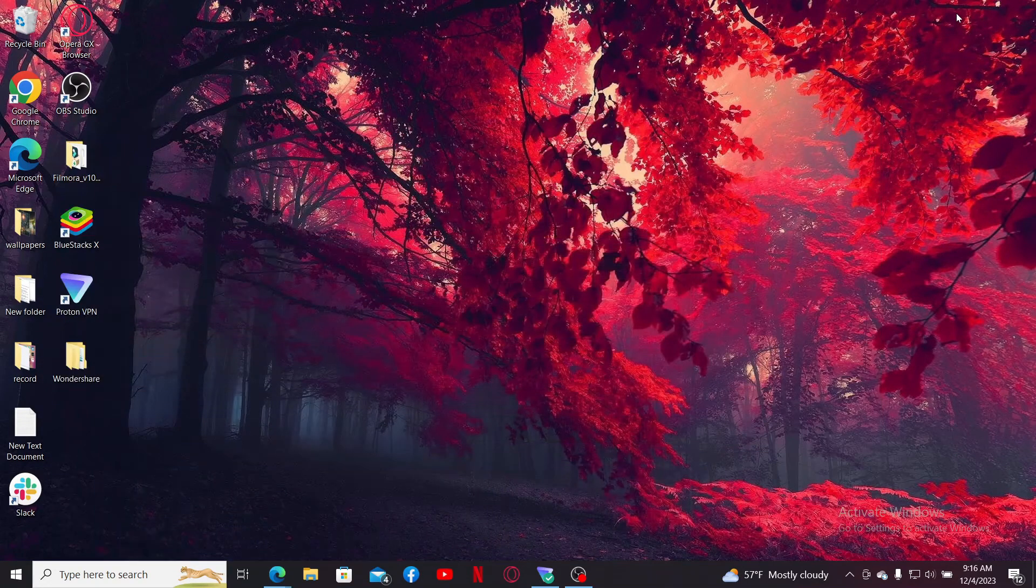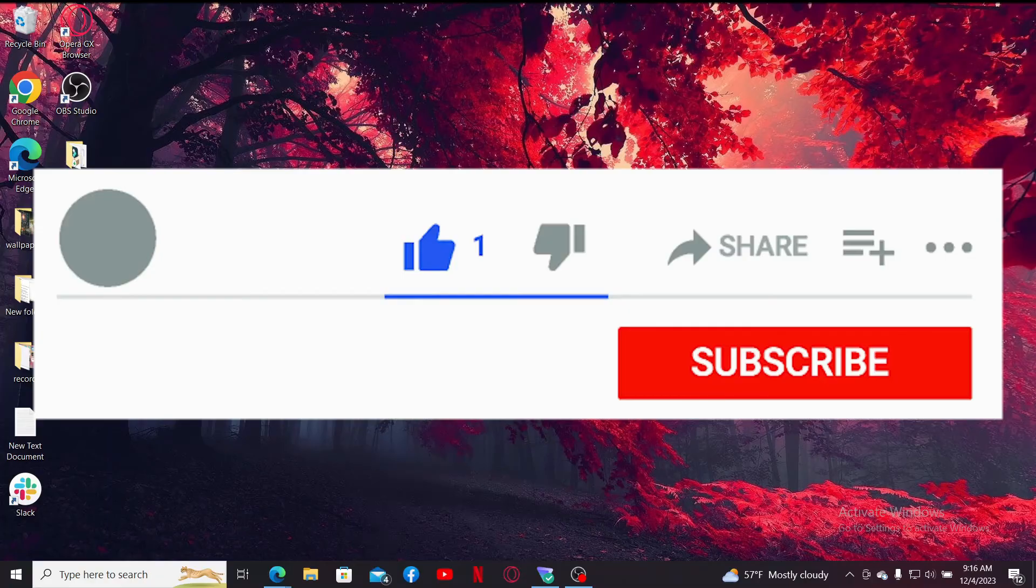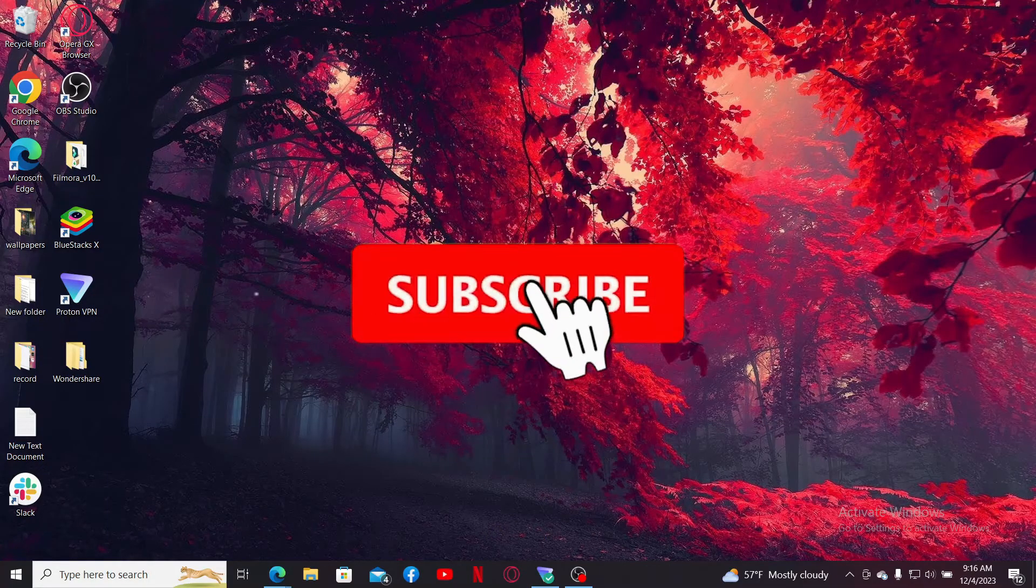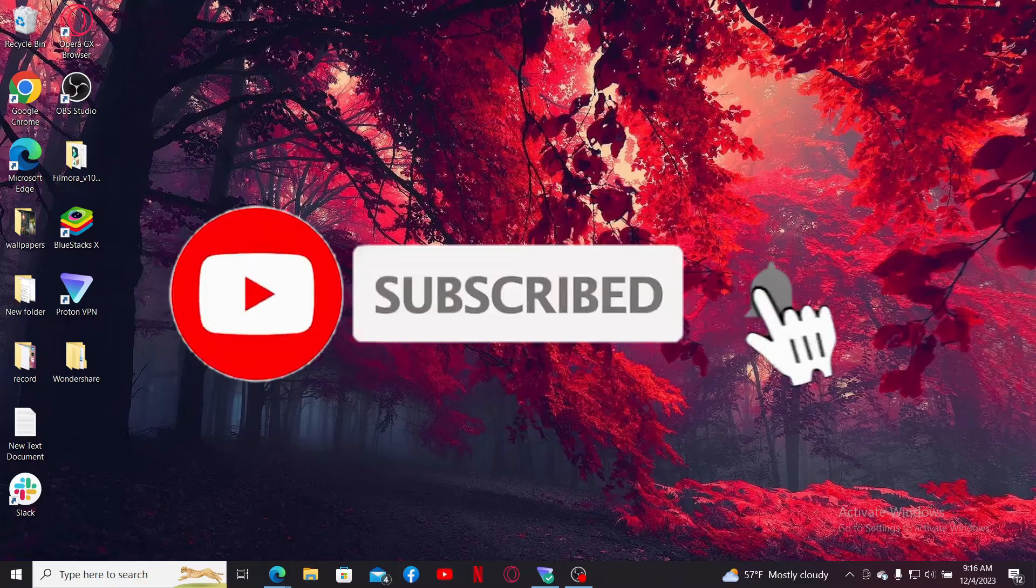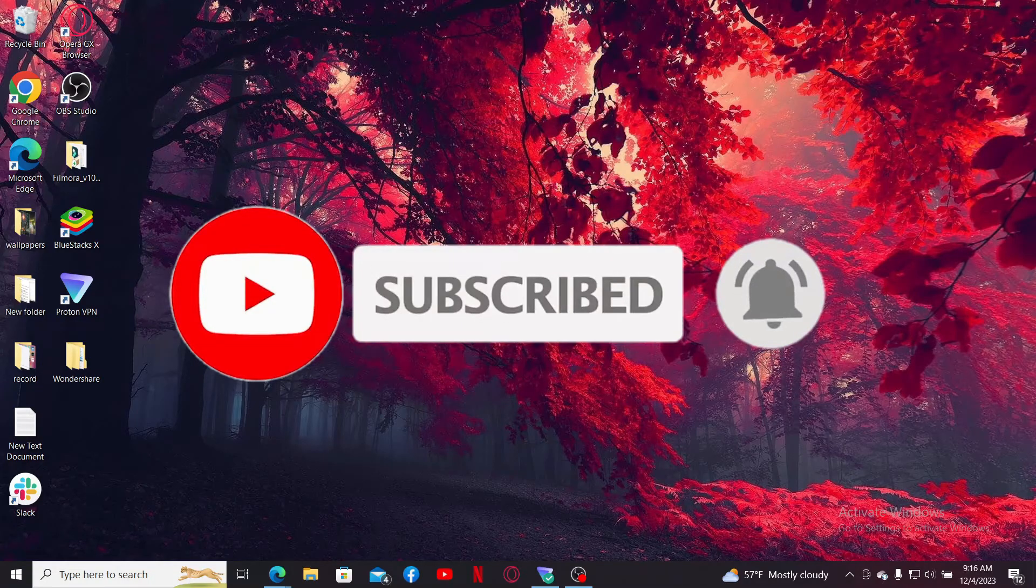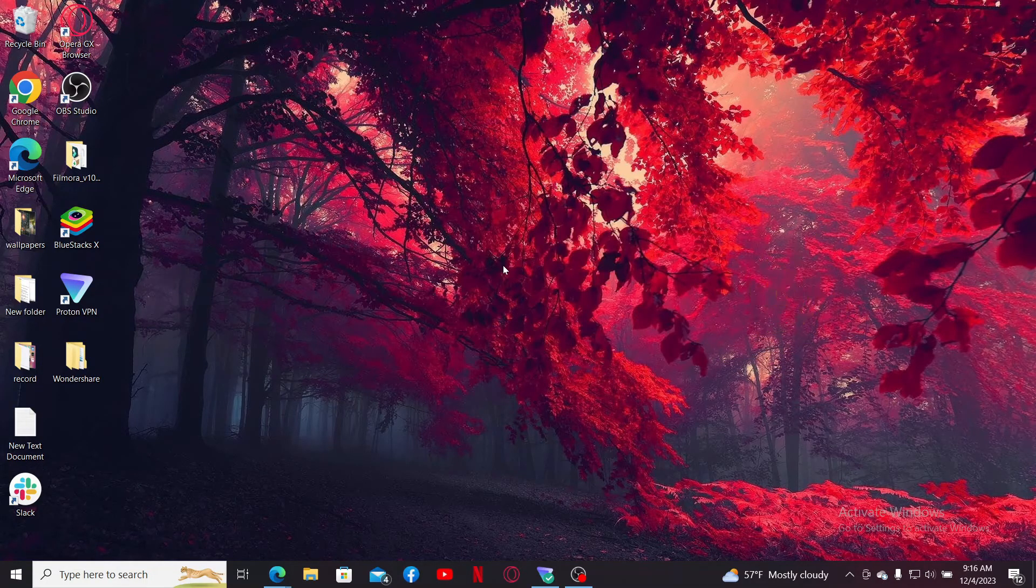If you found the video to be helpful, go ahead and give us a thumbs up. Don't forget to subscribe to our channel by hitting the subscribe button. Also press on the bell icon so that you'll never miss another upcoming upload from us. I will see you again in the next episode. Goodbye till then.